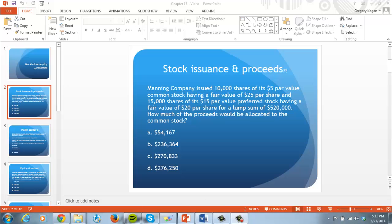Let's do an example to show how we allocate between common and preferred stock. Manning Company issued 10,000 shares of its $5 par value common stock having a fair value of $25 per share, and 15,000 shares of its $15 par value preferred stock having a fair value of $20 per share, for a lump sum of $520,000. How much of the proceeds would be allocated to common stock?